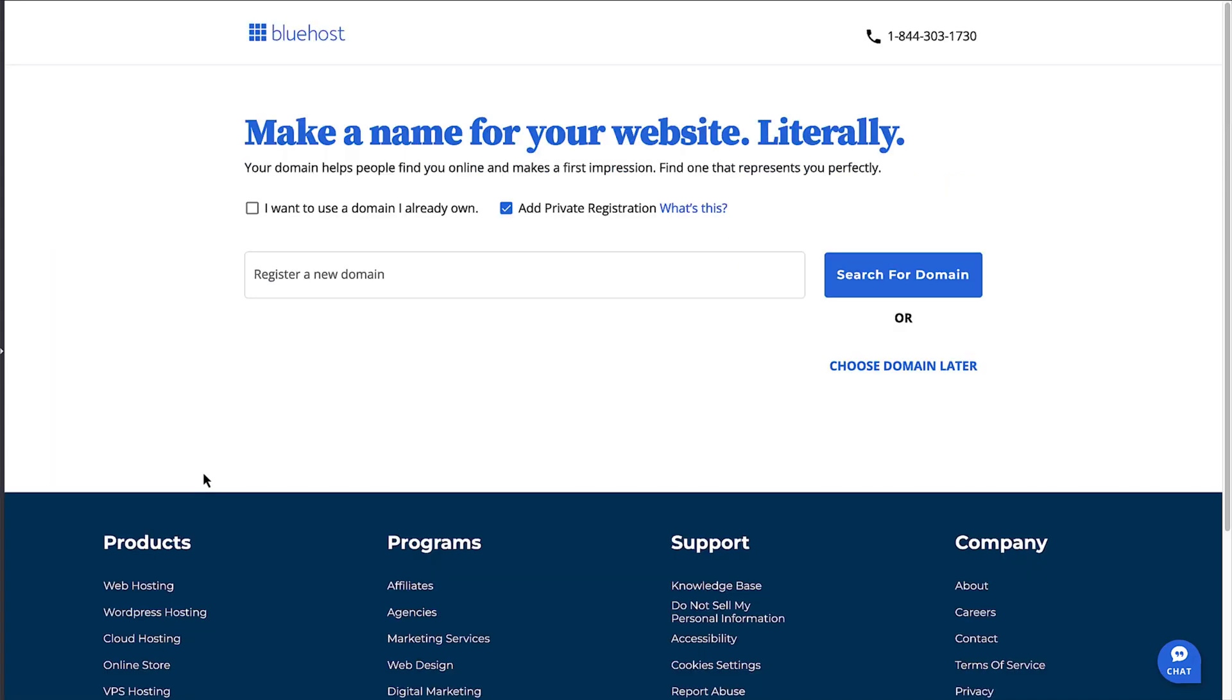Now it's time to think about the domain name people will use to visit your site. I'd recommend trying to tie this in with what your website is about, or use your business name if the site's going to be for a business.